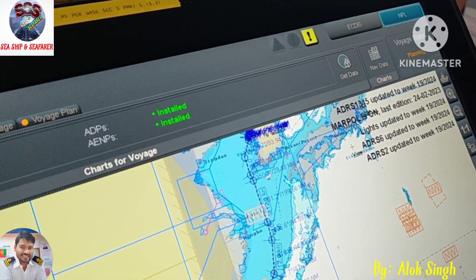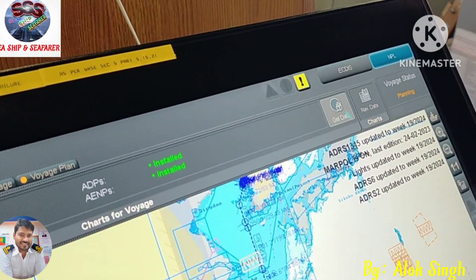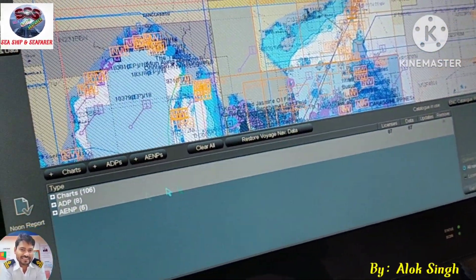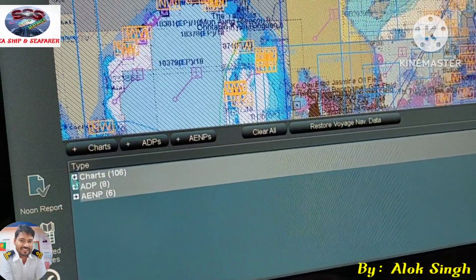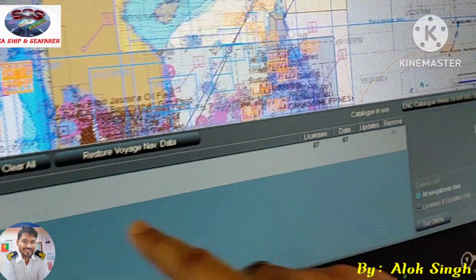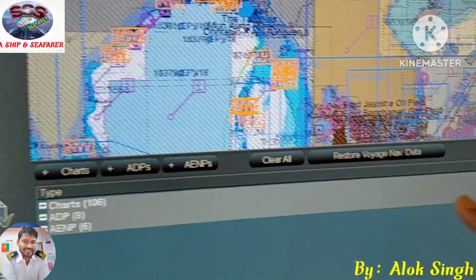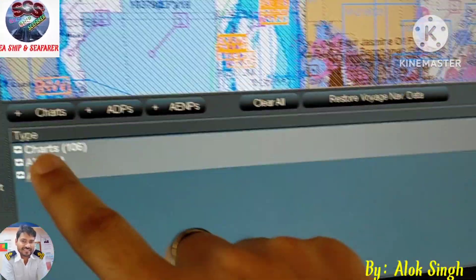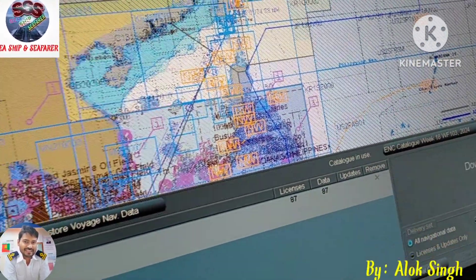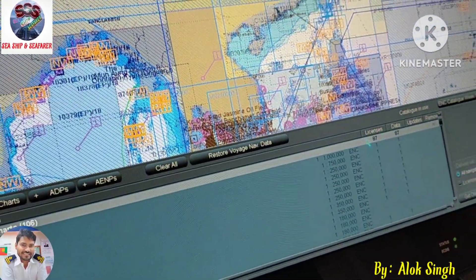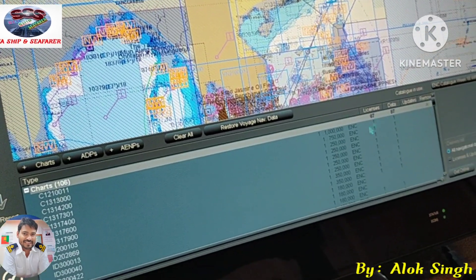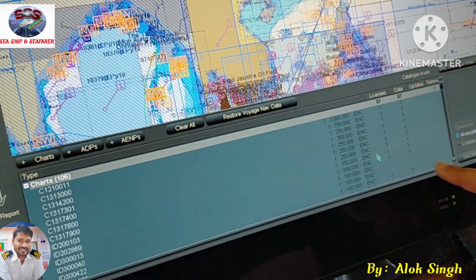You can see there is a Get Data option here. If your system is online, just click it. A window will open and it will select all the charts required for the plotted route. You can see the short part — because we have ANP, all ANP we already have, and ADP we have, so it is not showing those. We require a total of 87 charts. Right now we have license for 87 charts, so remaining 13 we already have license for.